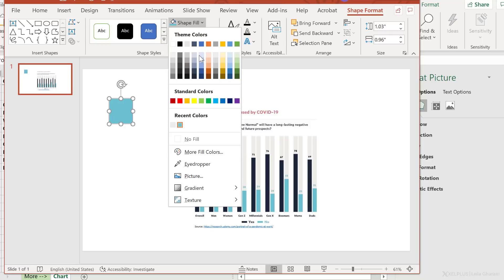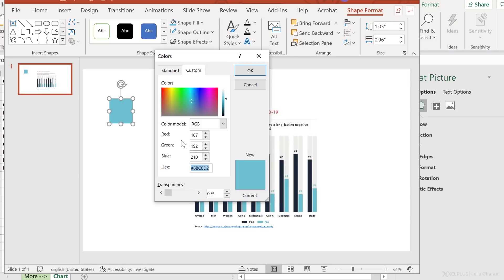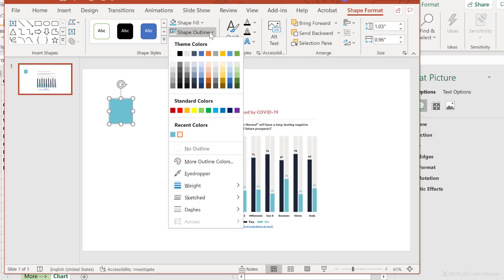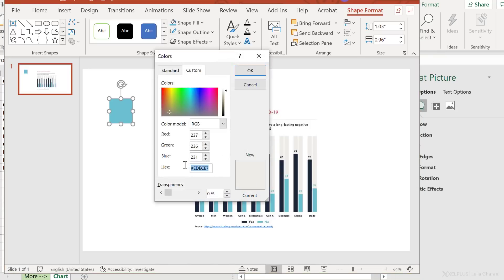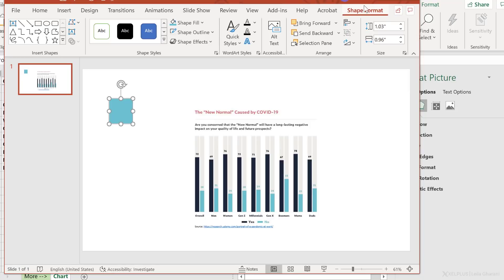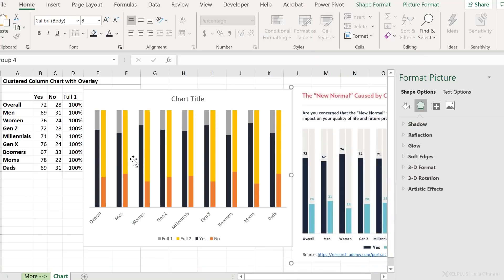Now what is the color code associated to each one? Go back to shape fill, to more fill colors. Under custom, I can copy the hex code. Now you can also use the RGB code. So I just copied this to the clipboard, click on okay, shape outline, same thing. More outline colors, copy and add this to the clipboard. Okay, now let's go back to our Excel file.